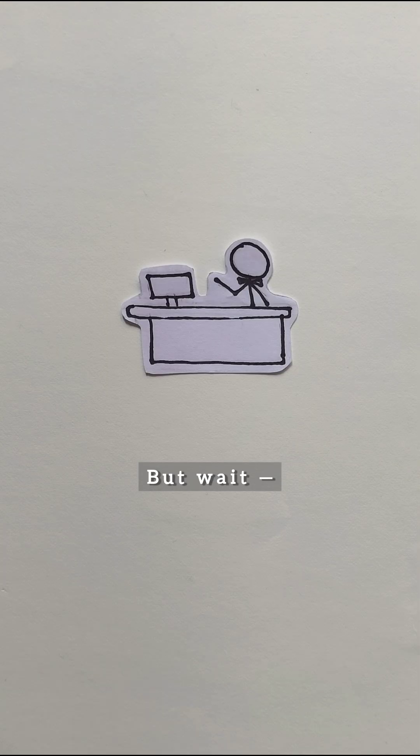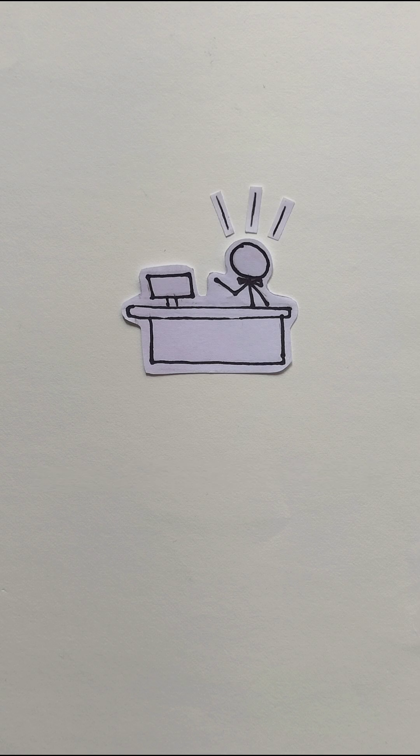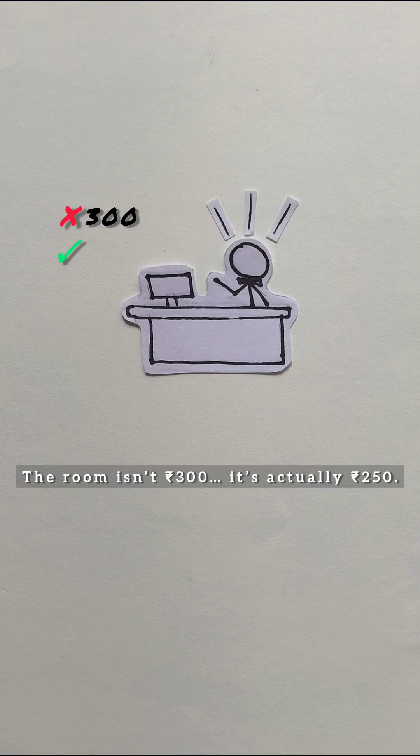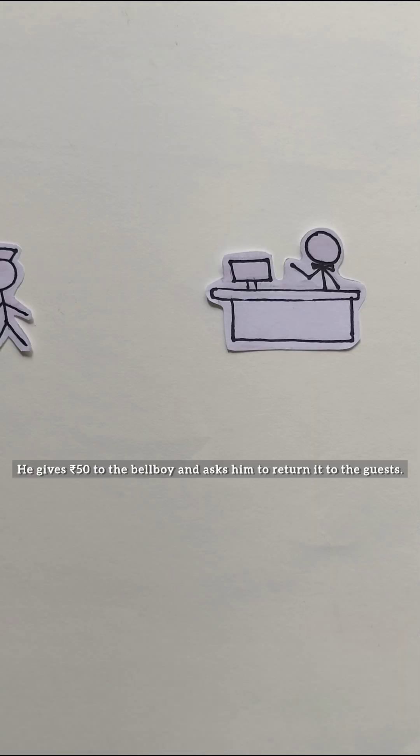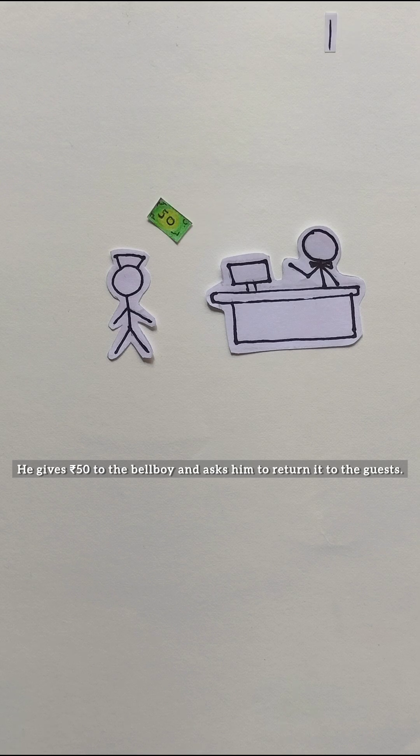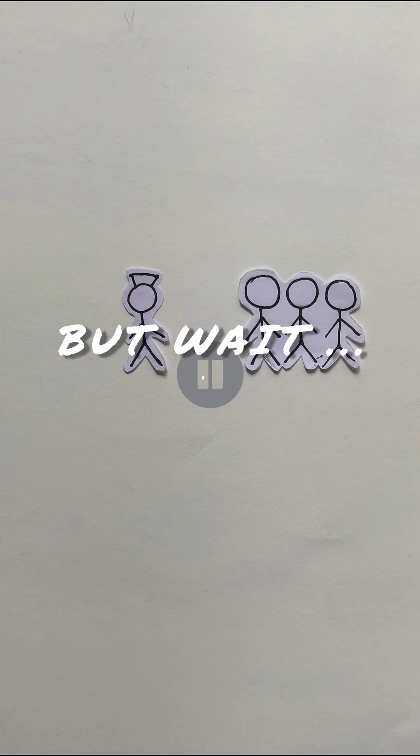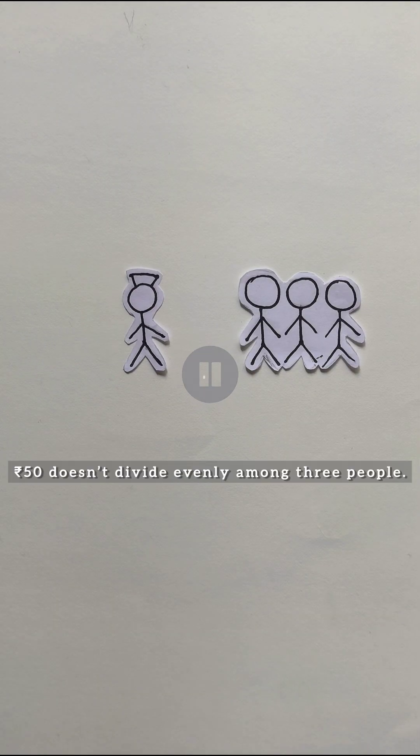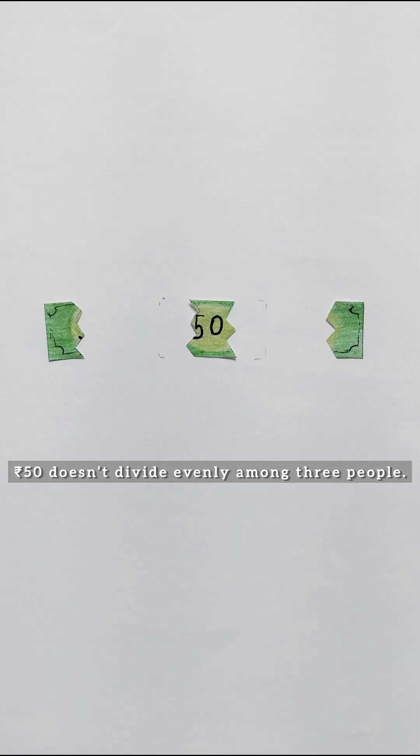But wait, the manager realizes something. The room isn't 300, it's actually 250. He gives 50 to the bellboy and asks him to return it to the guests. The bellboy heads to the guest room, but wait, 50 doesn't divide evenly among 3 people.